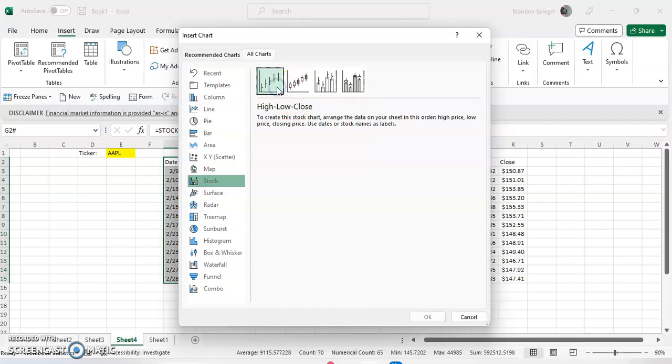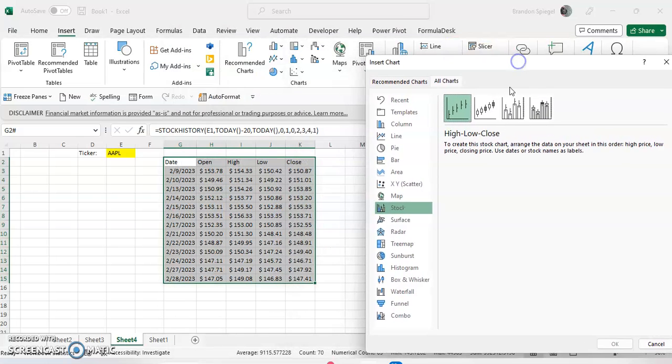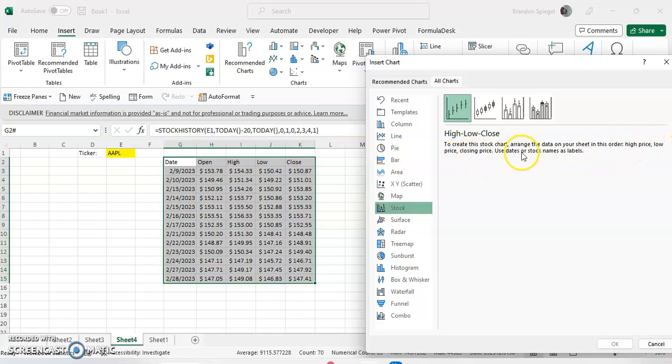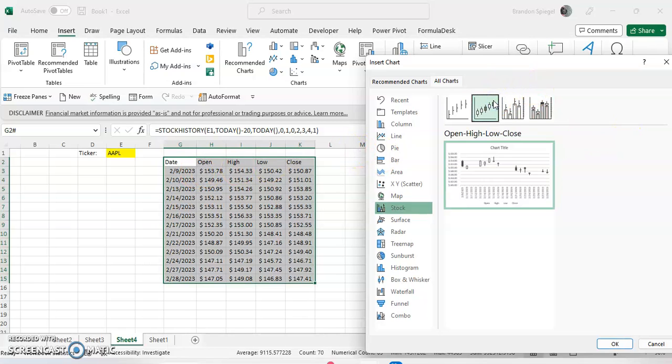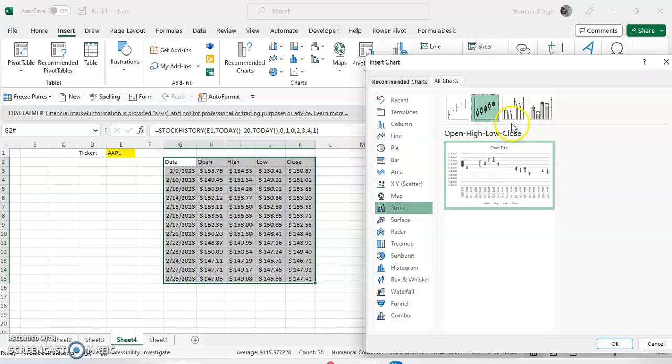And one thing to note is that each chart has different requirements for how the data is organized. For example, it's not going to let us create the high low close chart. Why? Well, because it has to be arranged in the order of high price, low price, closing price. But here we have open high, not high low. So we can have an open high low close price chart.